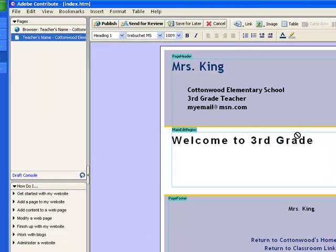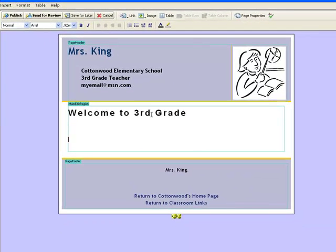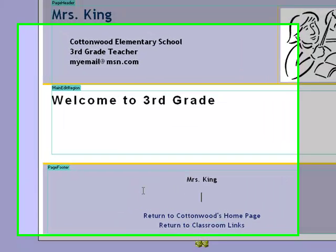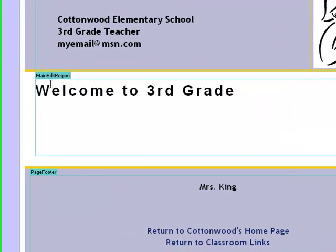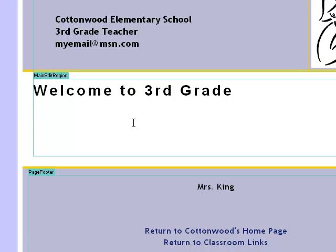You can tell that we're in draft mode because the button up here says publish. We are also able to move around in our document. Up here is our page header, and down here is our page footer. Usually we don't need to touch these. Where I'll be working is in the main edit region.